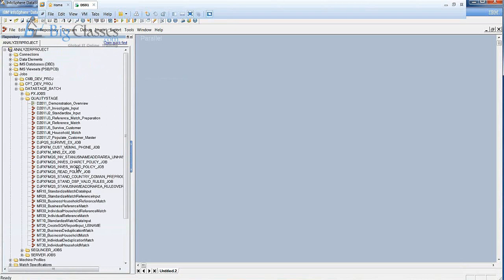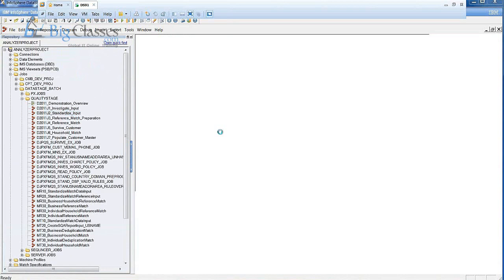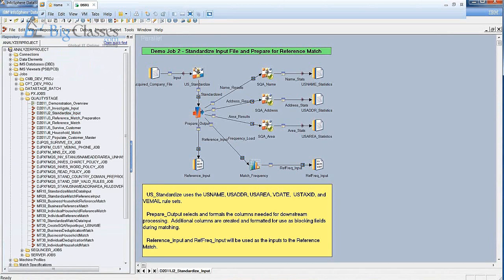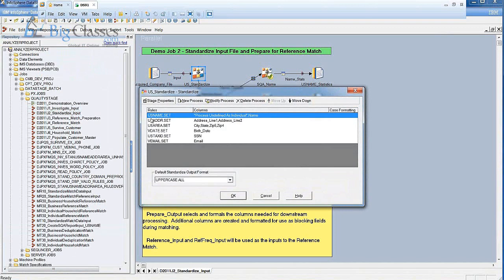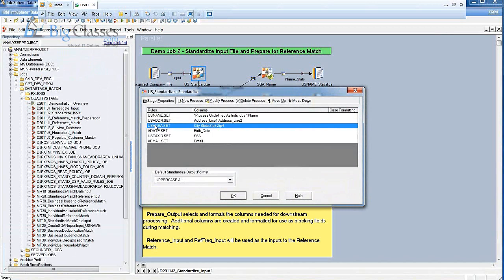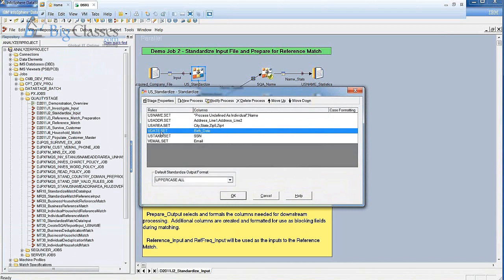Let me open some sample jobs. Here you can see the standardization stage — I'm opening it to show how to check standardization format. In this case, I'm checking US name format, US address format, US area format, and date format validation. Date validation checks whether a birth date or policy expiry date looks correct. These kinds of validations can be performed using the date format check conditions — called Validation Date.